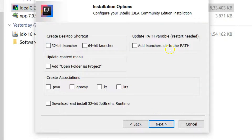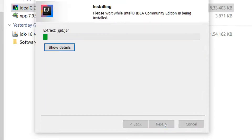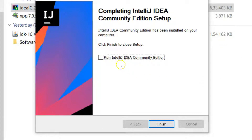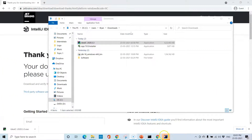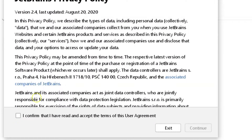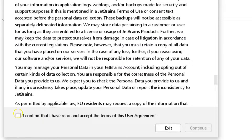Click Next again. Here there are a couple of options we can select — we can create an association for our Java files, so select the .java option and click Next. Click Install, and it will start installing IntelliJ IDEA on your Windows machine. Once installation is complete, select 'Run IntelliJ IDEA Community Edition' and click Finish. To launch IntelliJ IDEA you need to confirm the user agreement, so click 'I confirm' and then click Continue.